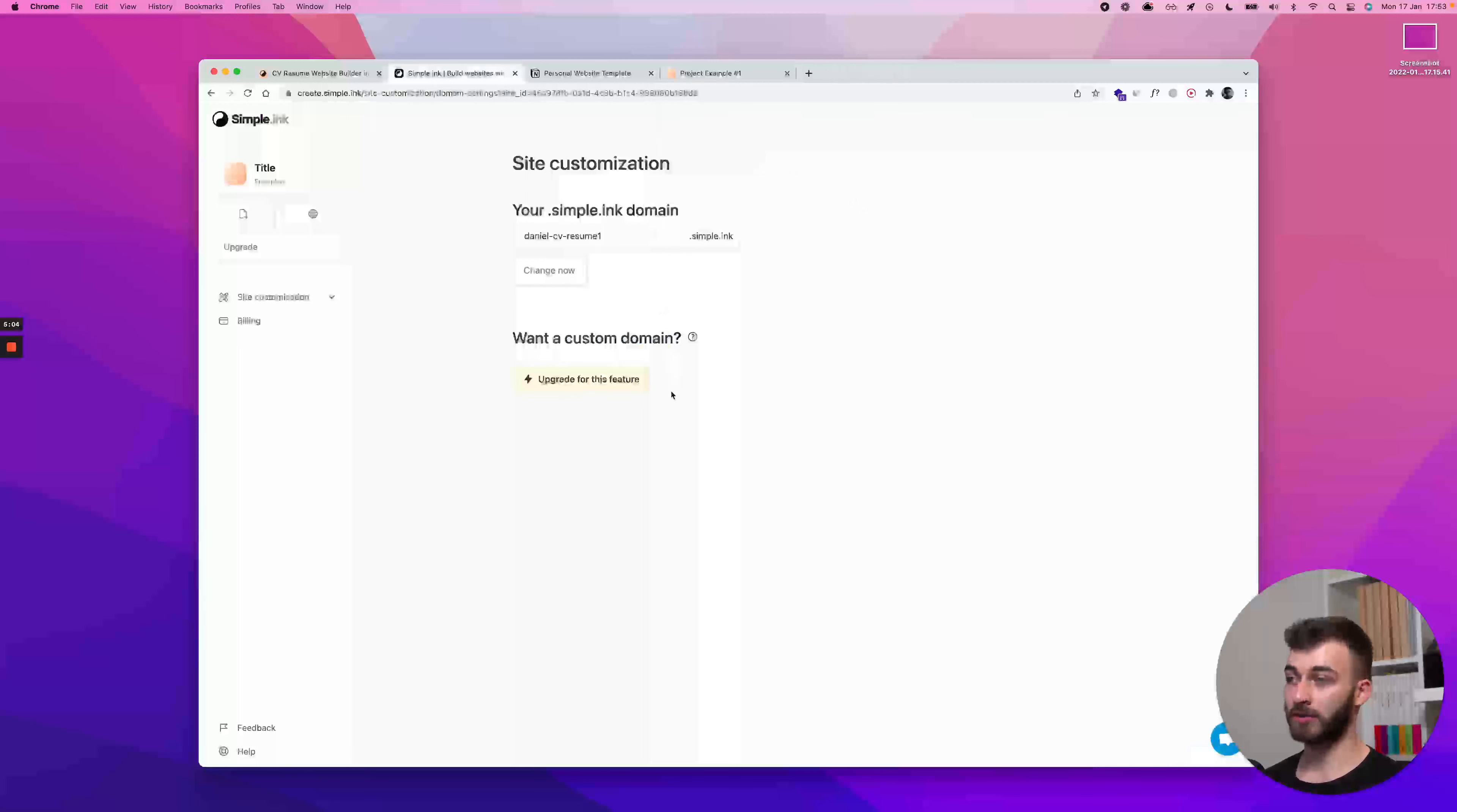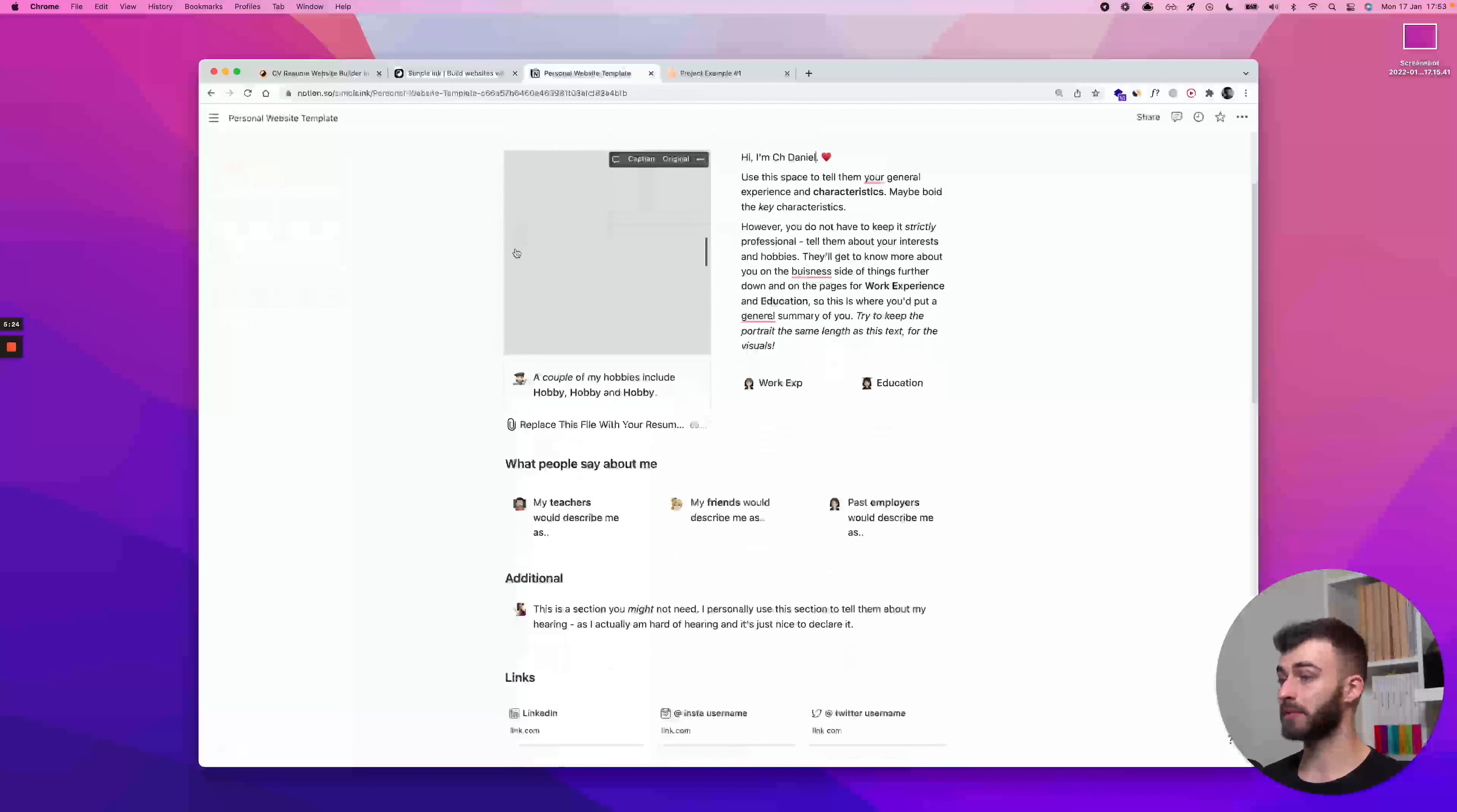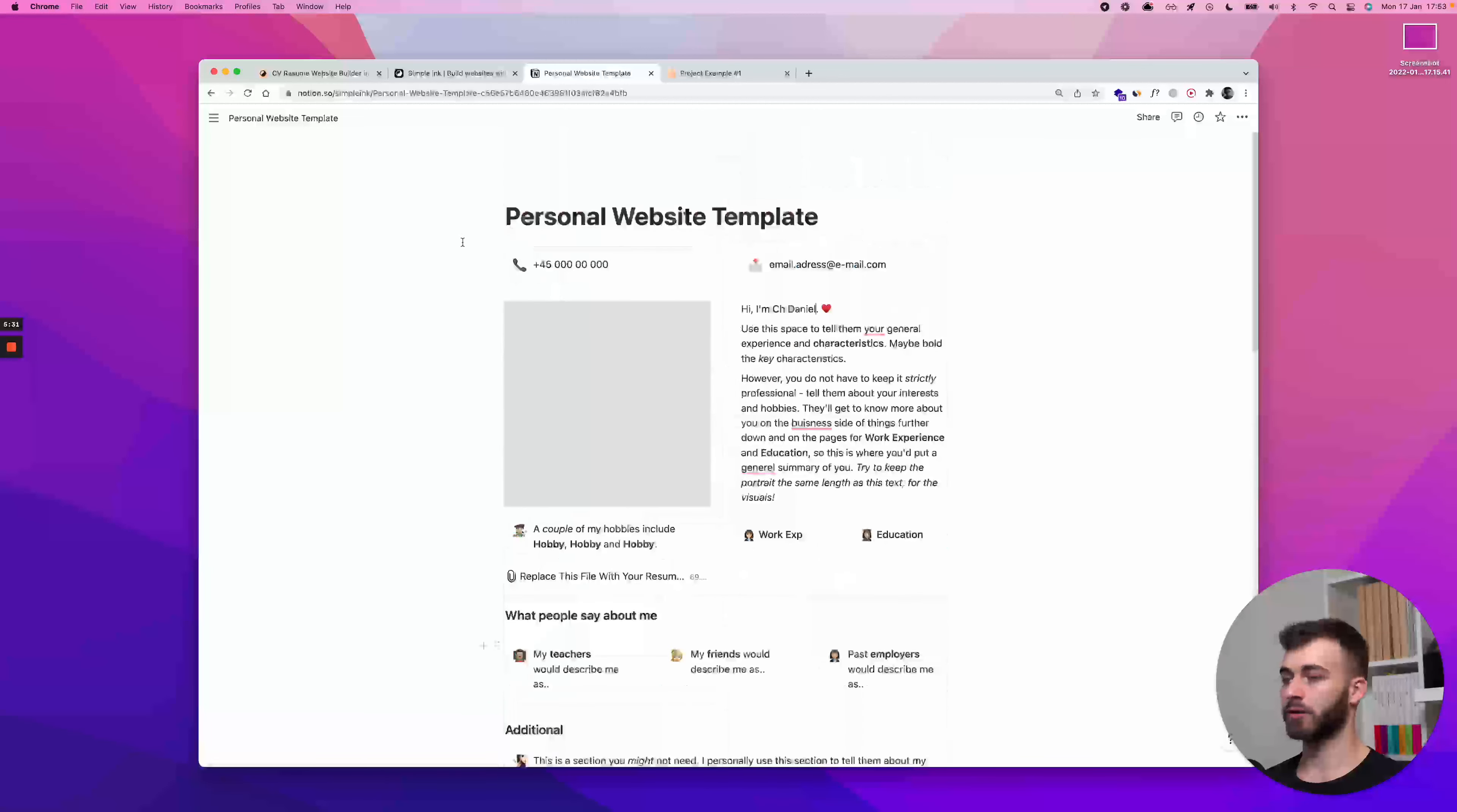If you don't want to do that, if you don't want to pay us at the moment or ever, no problem with that. Just stick to a free simple.inc subdomain. We believe it looks nice. It's short. It's beautiful. It's simple, hence the name. Just stick to this forever. We don't mind if you're on a free plan. And that's it. And maybe at a certain point in the future, it will change your mind. You will want a custom domain for whatever reason. But if not, we're here to help you.